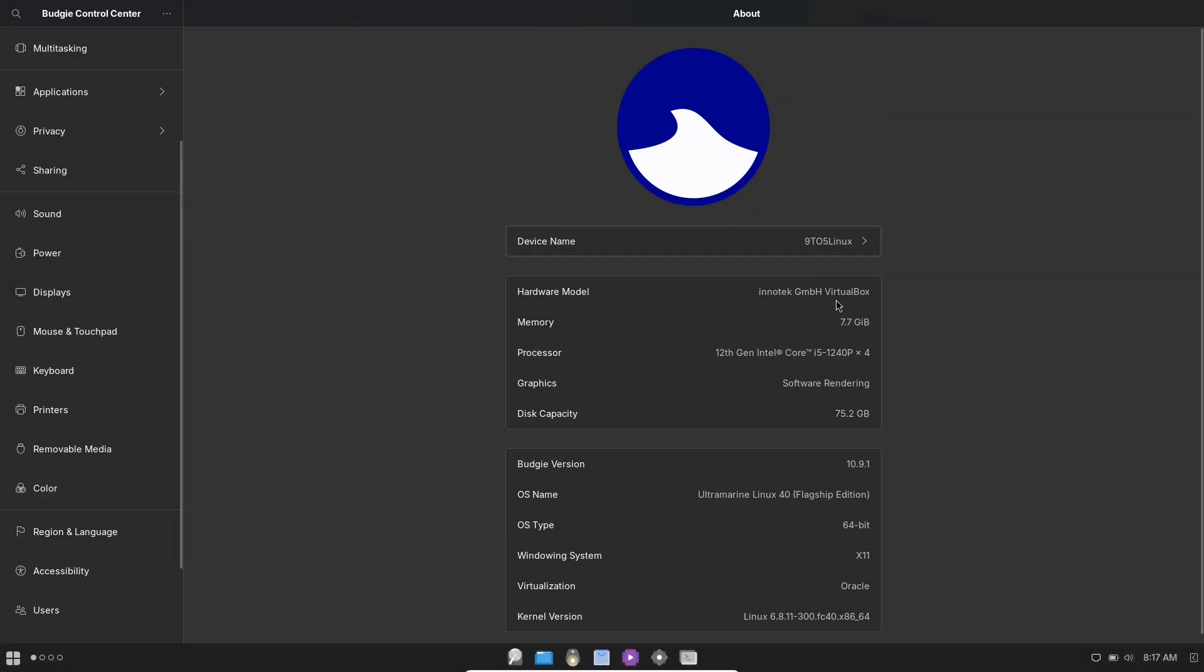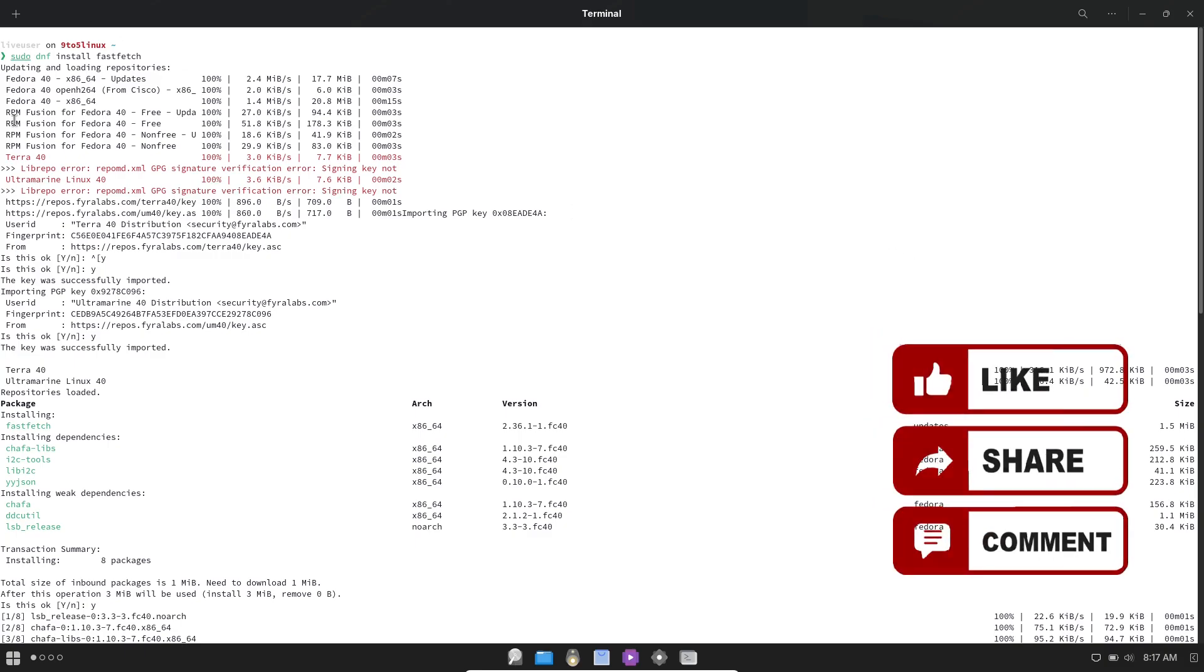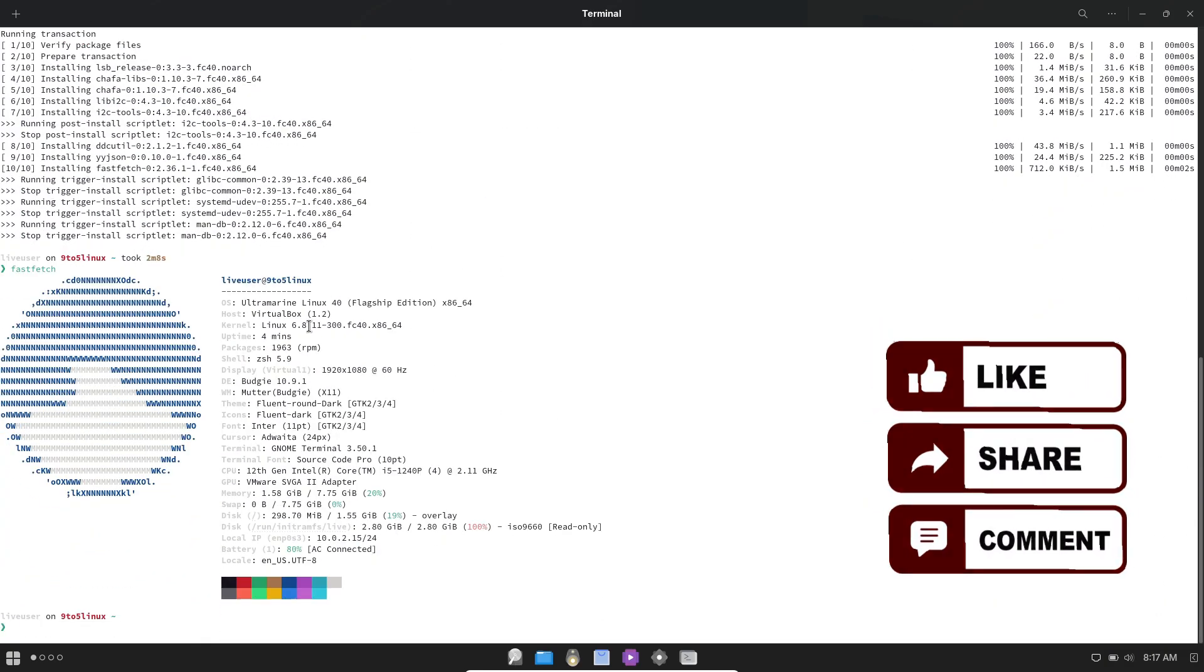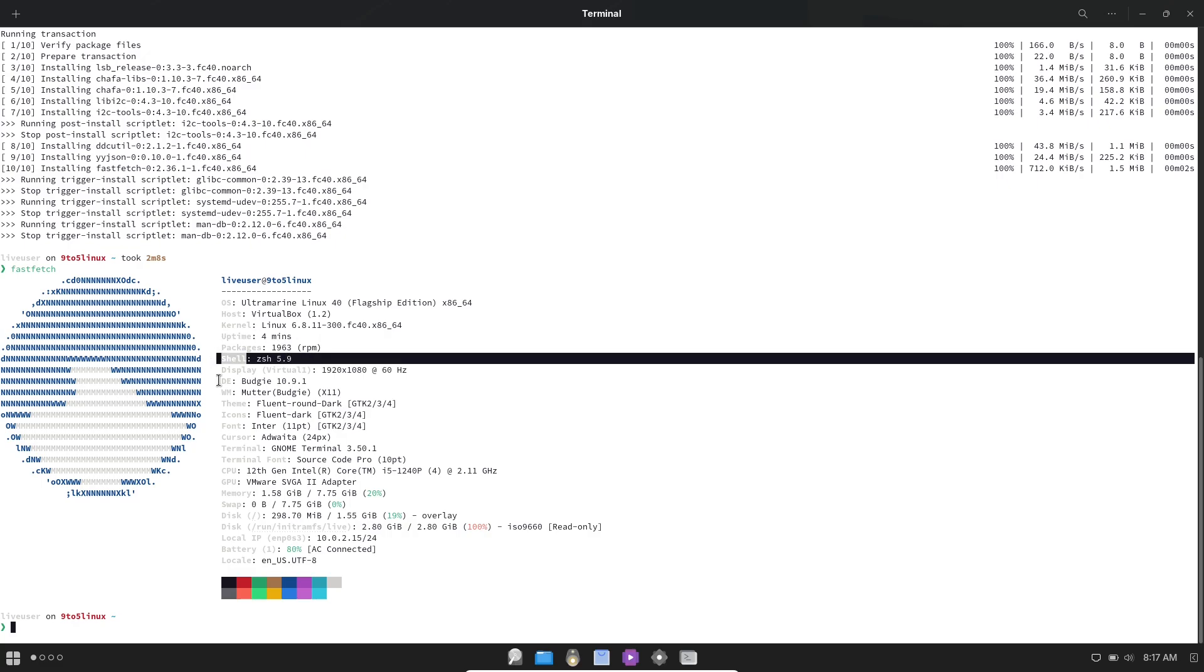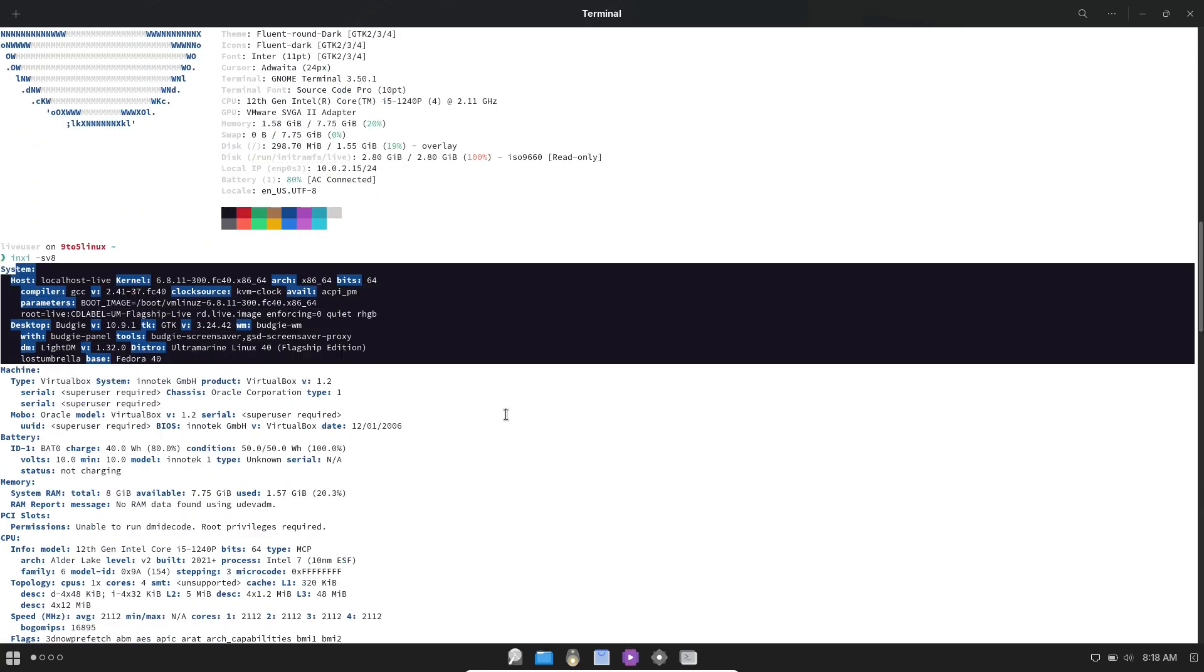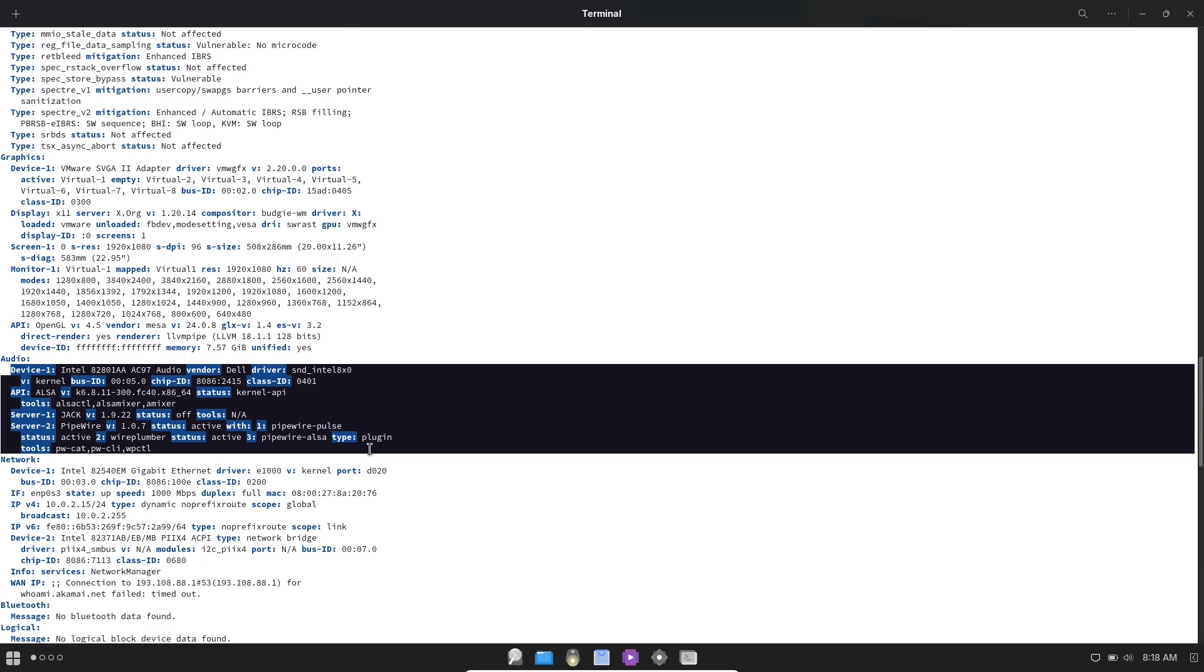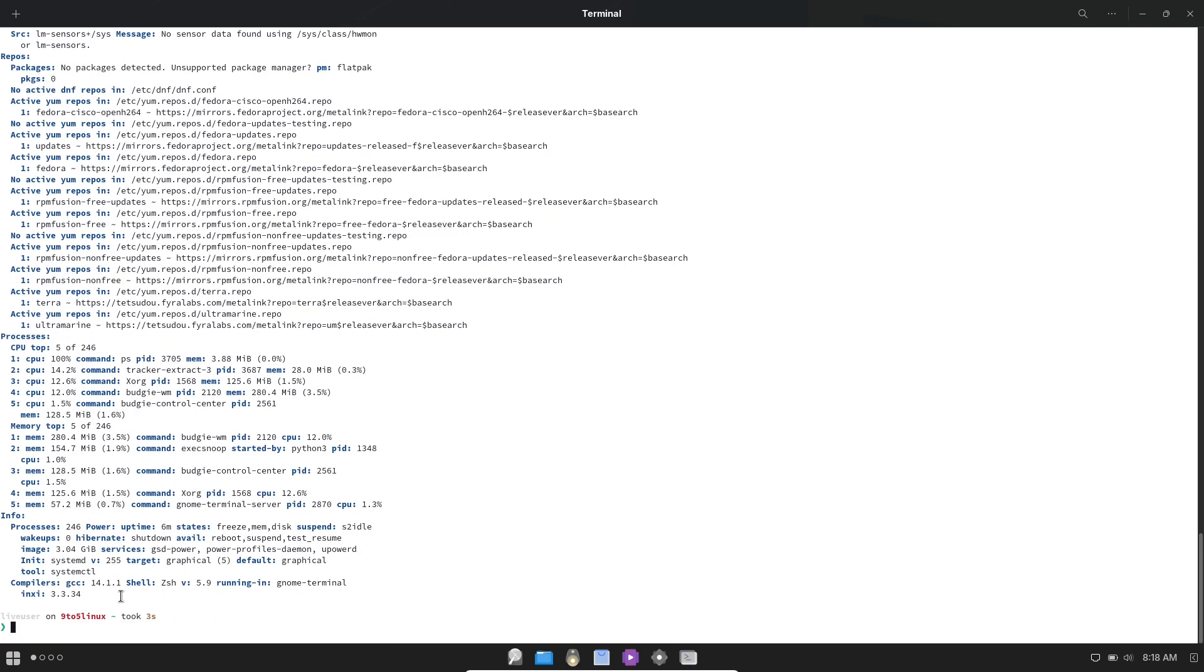Ultramarine Linux is a Fedora-based distribution designed to provide an intuitive and user-friendly experience for both newcomers and seasoned Linux users. Positioned as the spiritual successor to Corora Linux, Ultramarine aims to deliver a seamless out-of-the-box experience with pragmatic default settings, enabling users to get started quickly without extensive configuration.